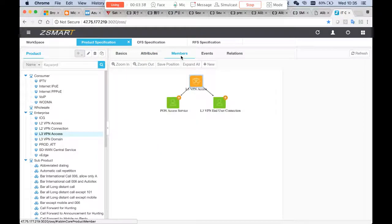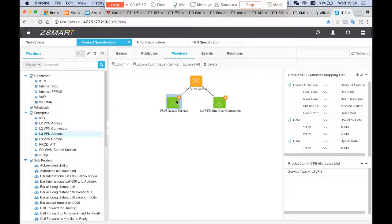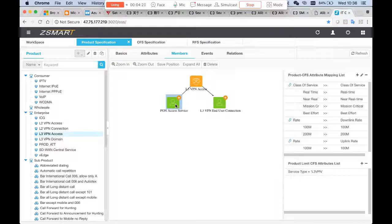We can see the CFS members. This is a product and this is a CFS customer facing service. The L3 VPN access includes the Pond access service and the L3 VPN end user connection service. In the definition of the relationship between CFS and products, we can configure the attribute mapping. We have attributes for CFS and we need to map them with the attributes that came in from the product, so that we can have the values for the CFS attributes.